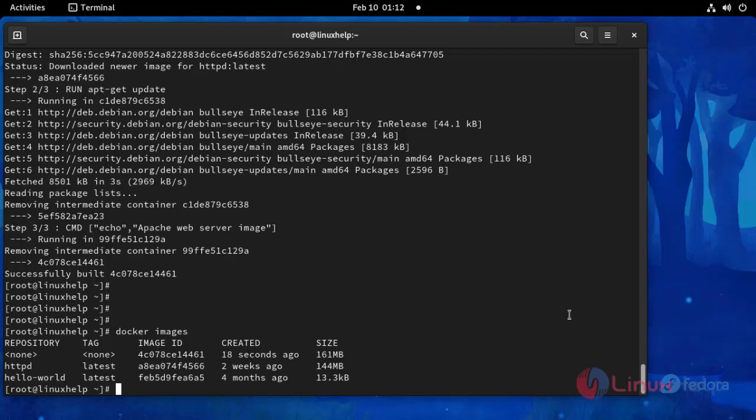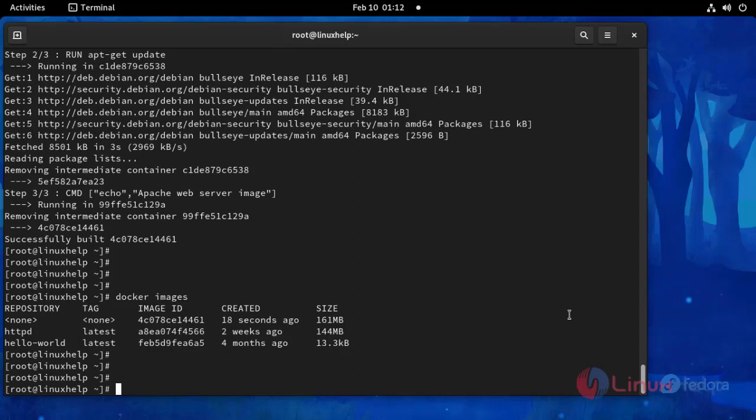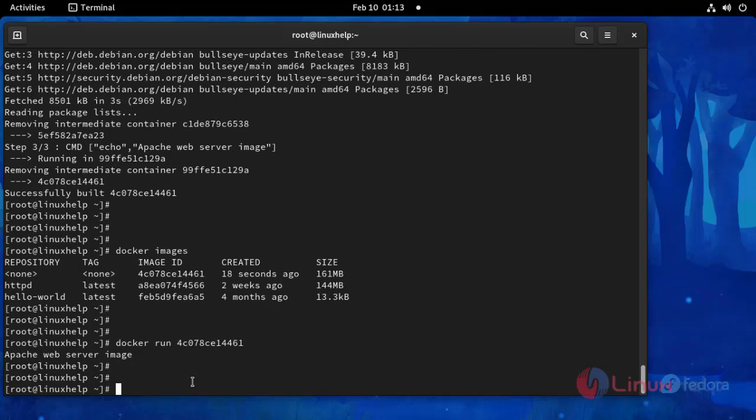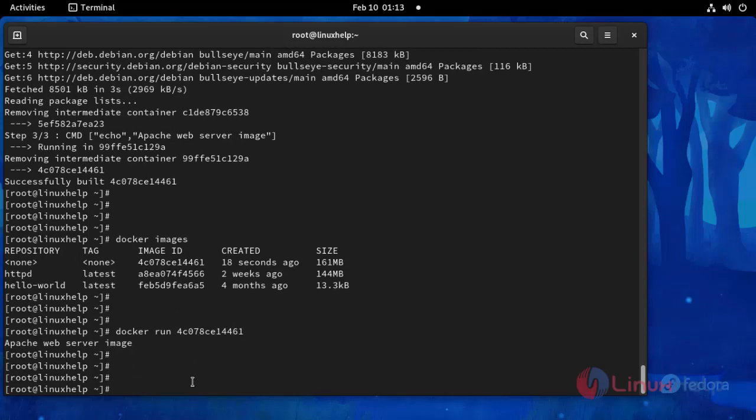Now I am going to run this ID by using the following command. The Docker image is running successfully. With this, the process of building a Docker image on Fedora 34 comes to an end.